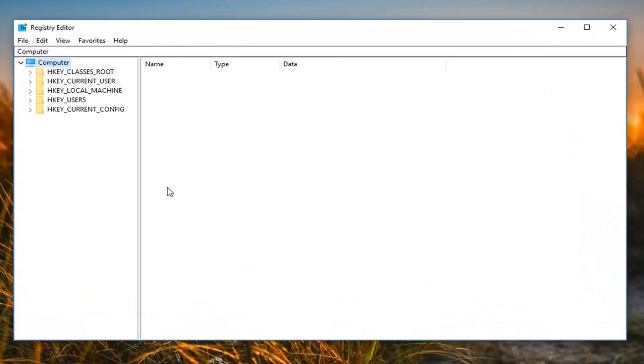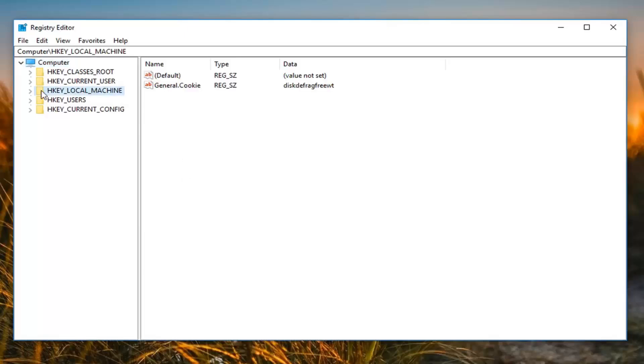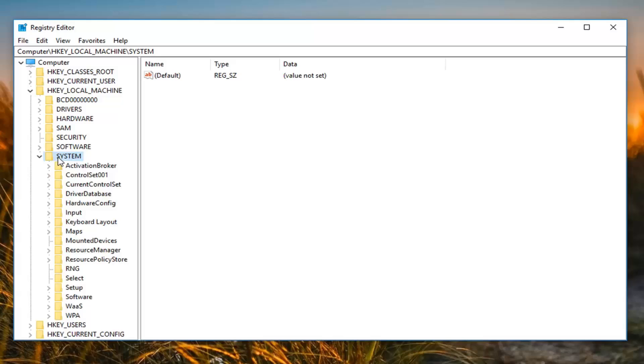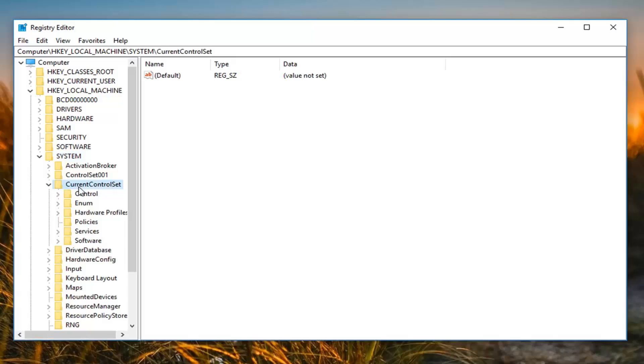Now you want to expand the HKEY_LOCAL_MACHINE folder. So either double click or left click on little arrow next to it. Now you want to do the same thing for system. And now you want to do it for current control set. Right here, double clicking on that. And now you want to do it for control.